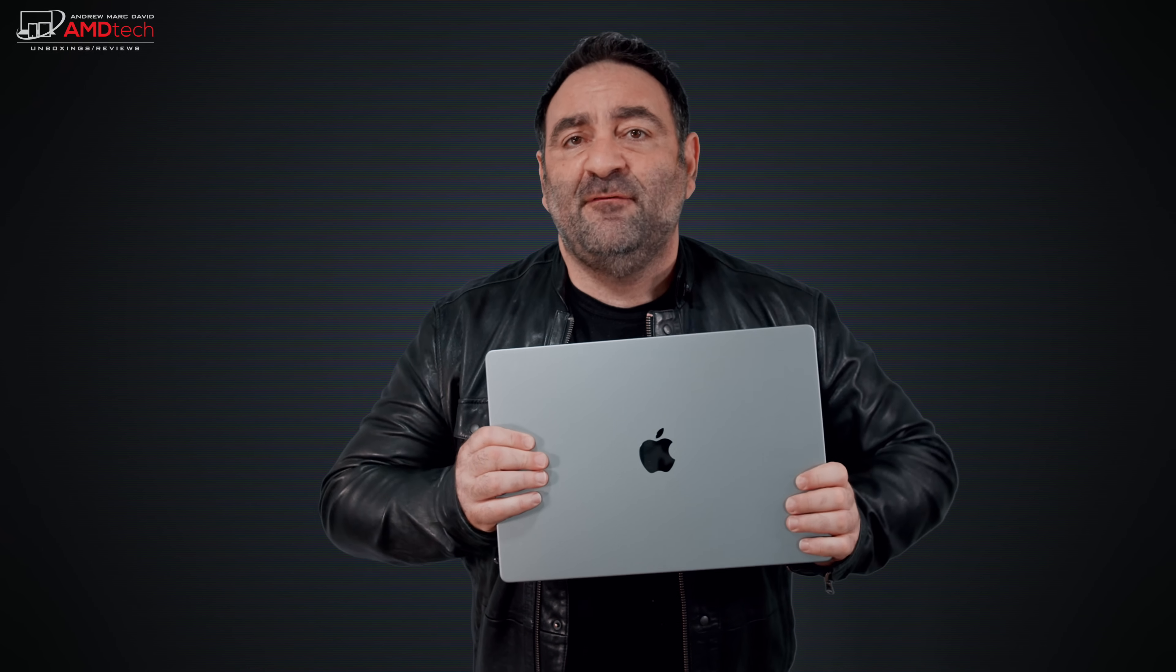The display is a 16.2 inch XDR Pro Res Retina display that will get up to thousand nits in terms of brightness in terms of sustained brightness and 1600 nits in terms of peak brightness. I didn't get anywhere near that. I got 510 nits in my measurements, although that is very bright, so nothing to be concerned about, just not what Apple claimed. Just something to be aware of.